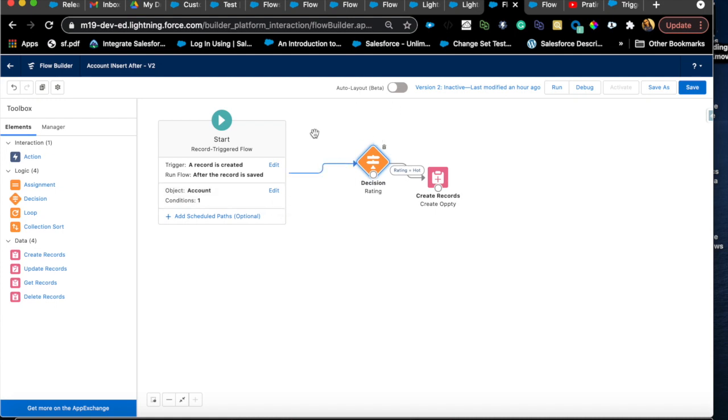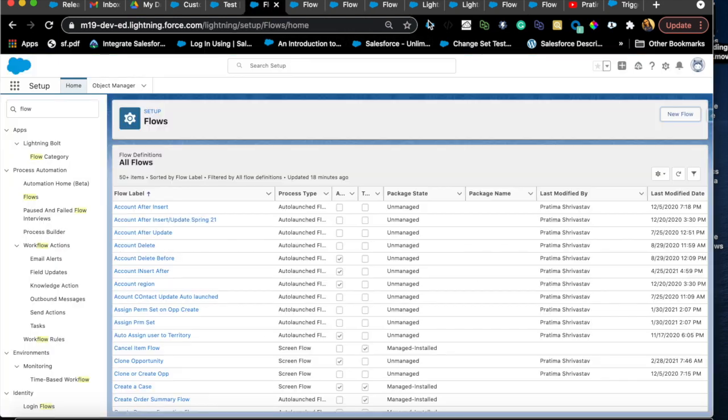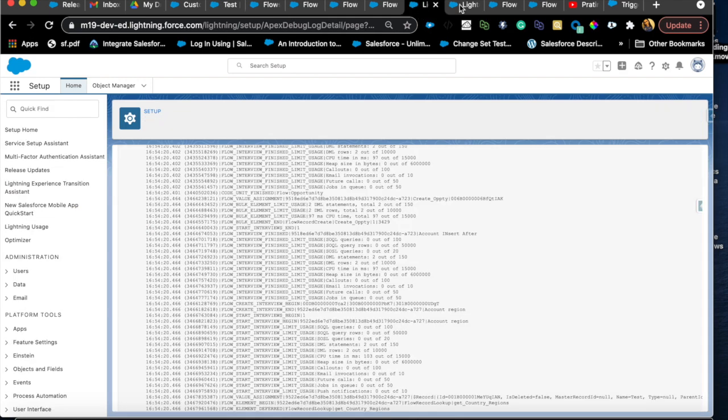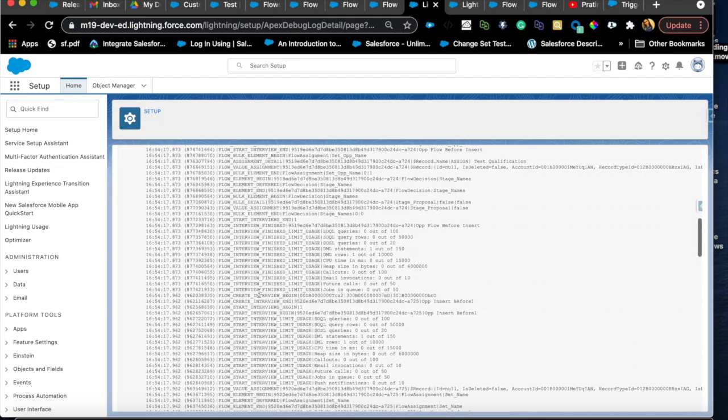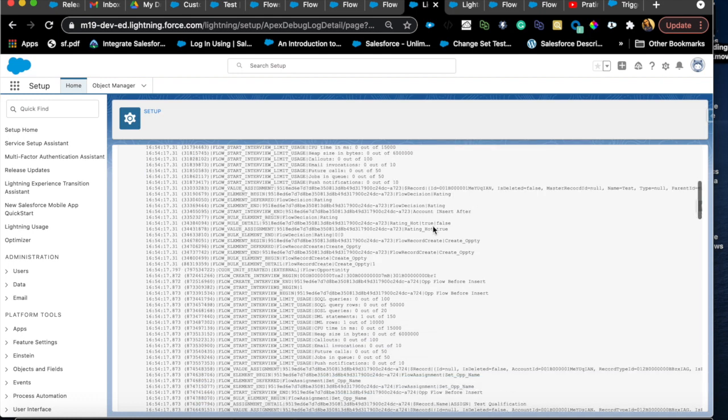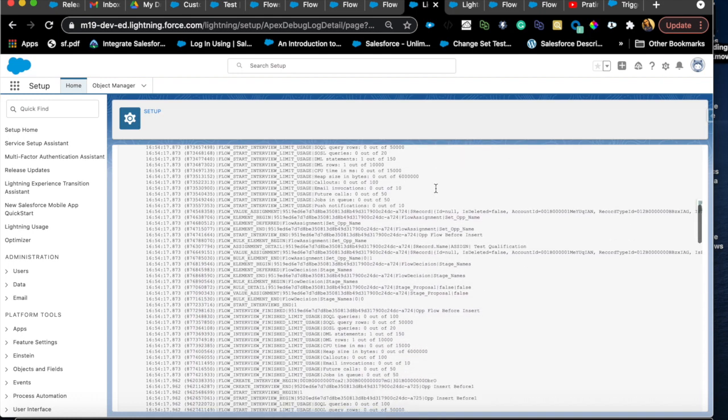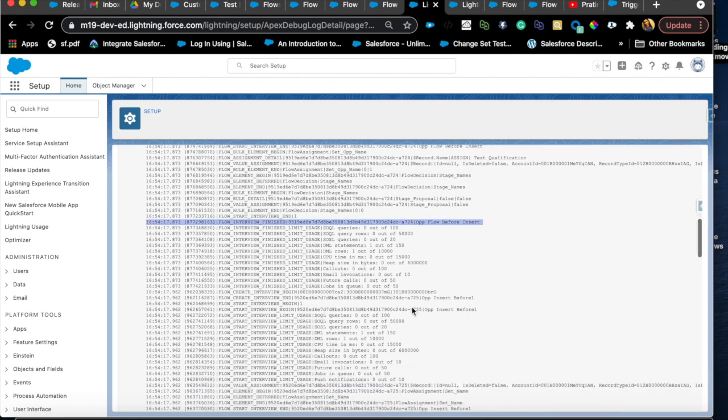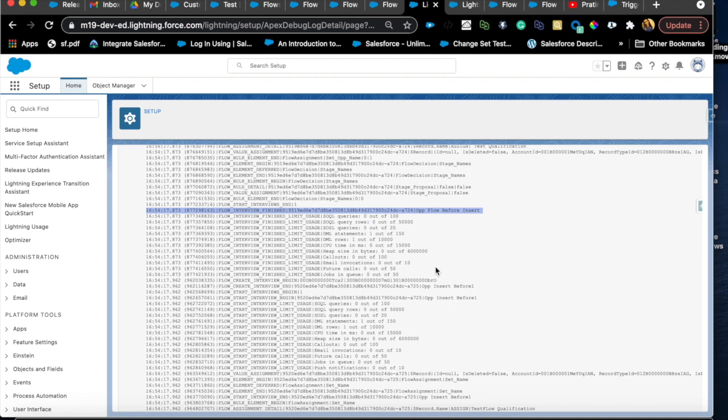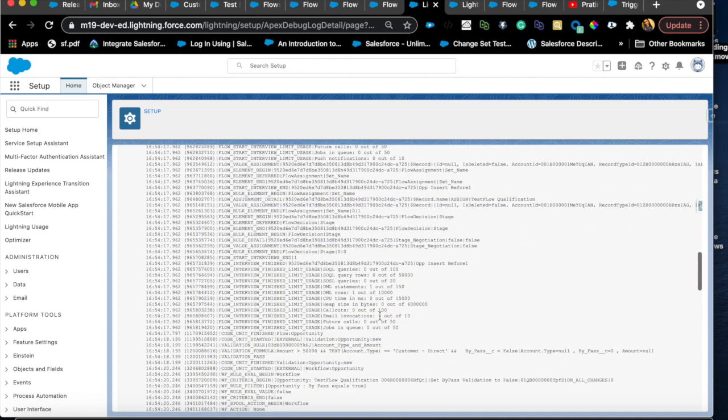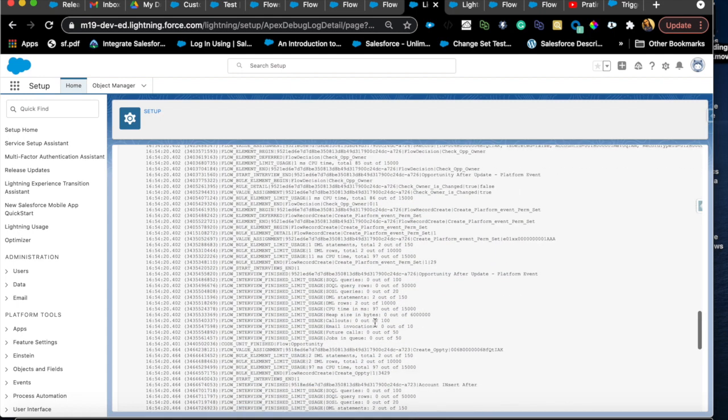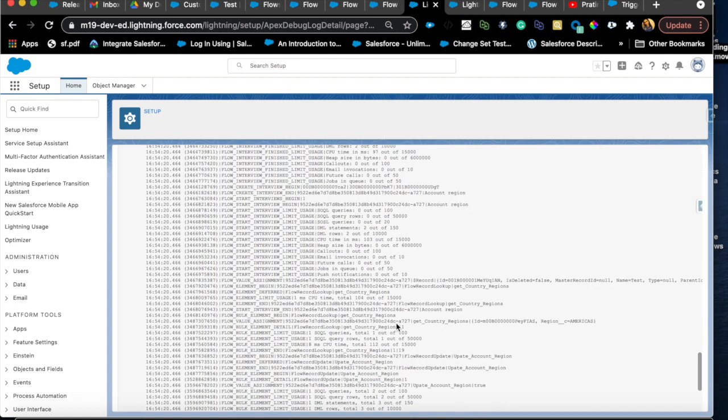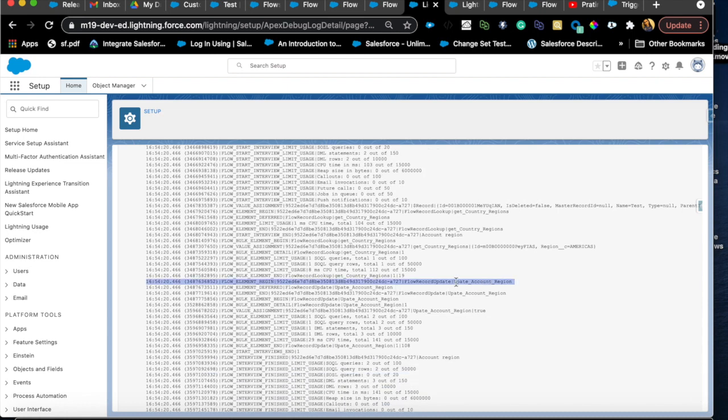You can actually start to look at the debug logs, which will tell you how the flow fired, which one fired first and so on. So account insert after fires first. If I insert an account, then once the account is fired, then opportunity gets created. Then all the opportunity flow will fire because I have an opportunity flow before insert that will fire right here. Opportunity insert before and all the opportunity things will fire. Then once that's all completed, then it will come back to account where I have the another flow that I showed you where it's updating the region. So that flow will fire.